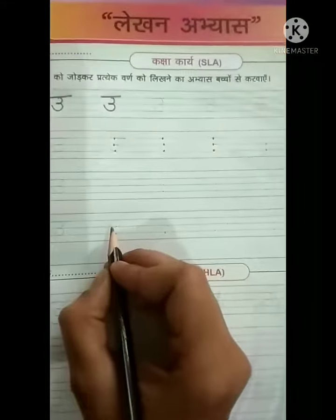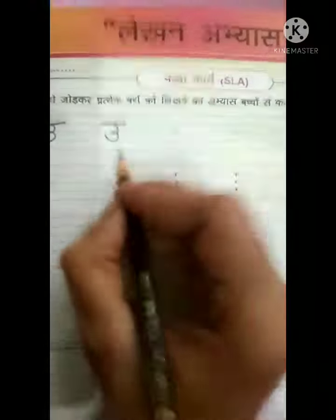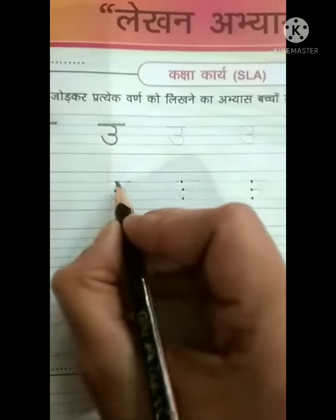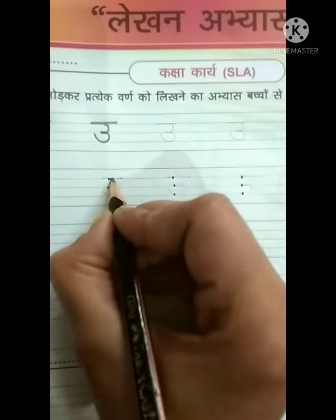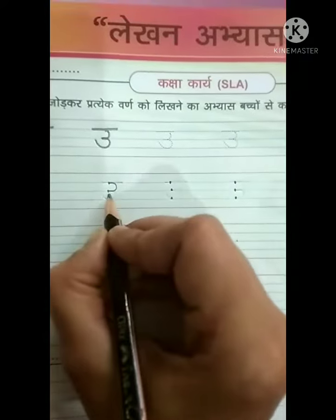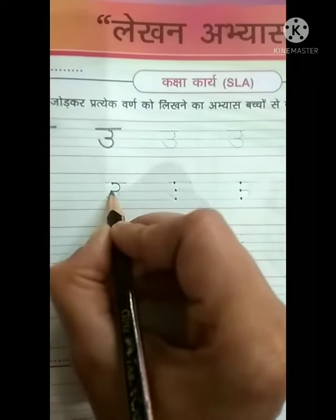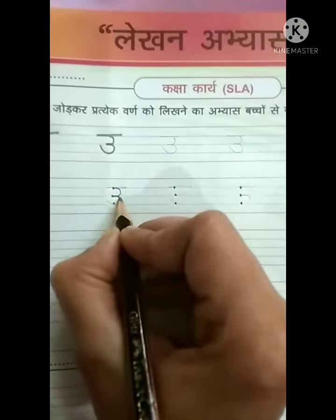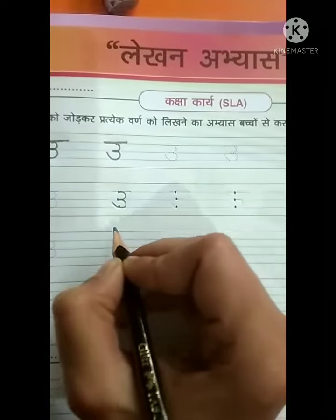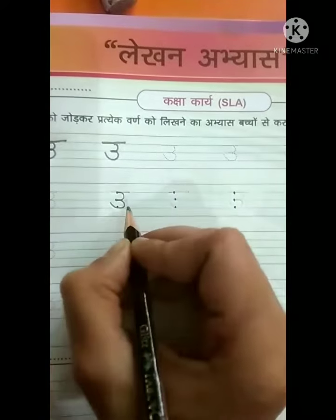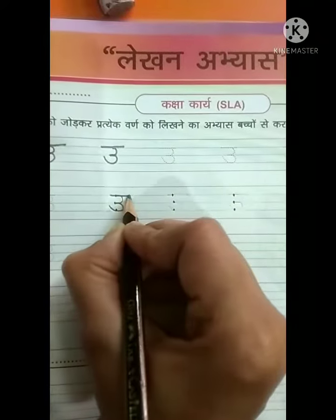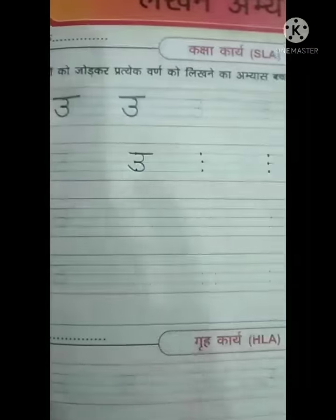Now, we will make U on dots. Put your pencil on dots and make a curve from the first dot to the second dot. Then, again make a curve from the second dot to the third dot. Then, we will make a sleeping line on the top.